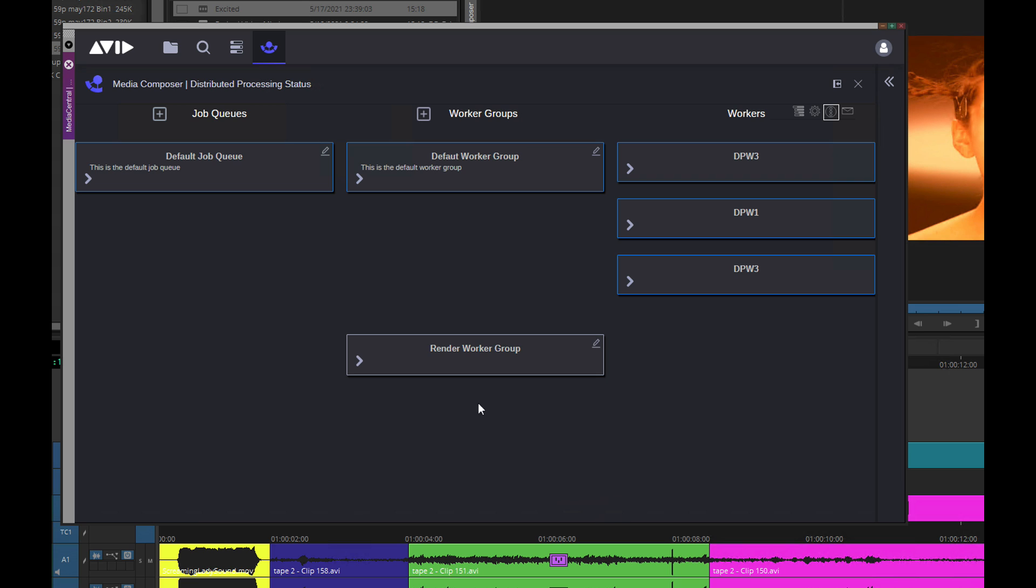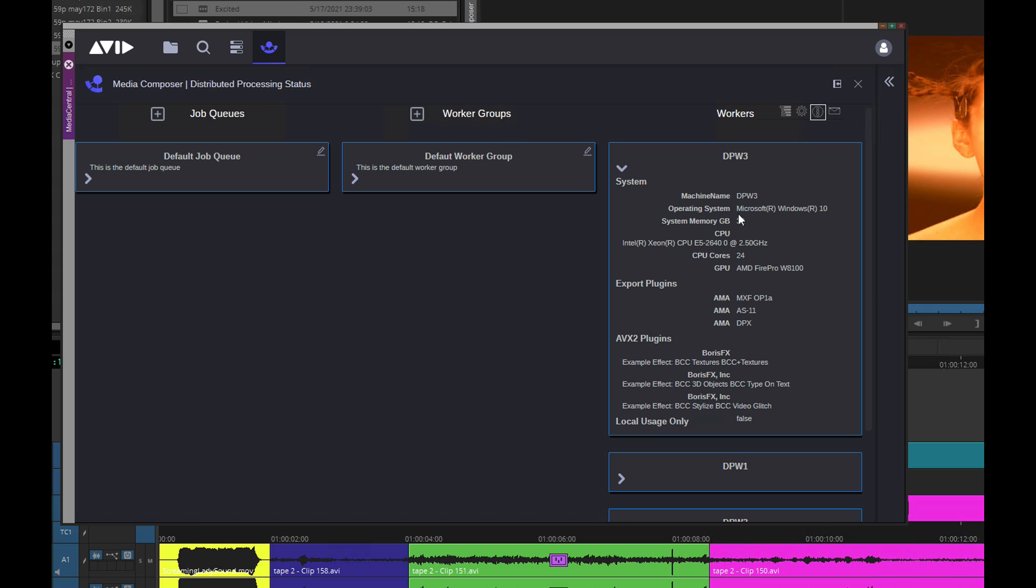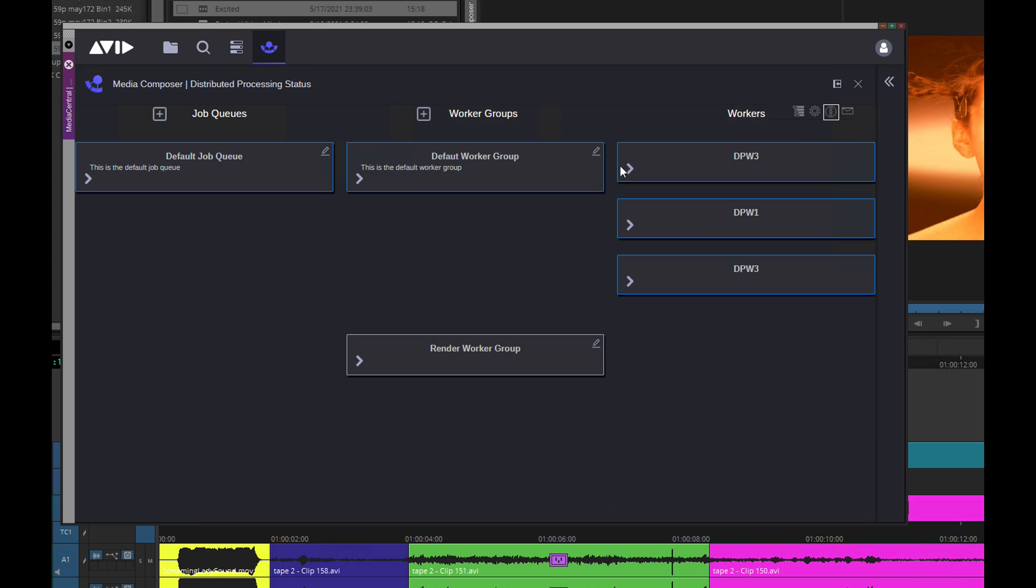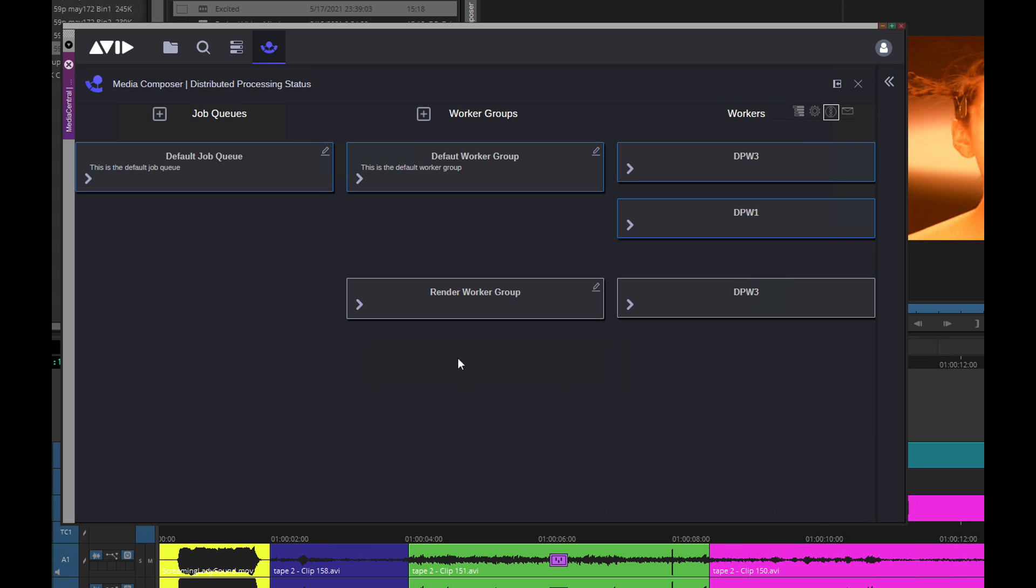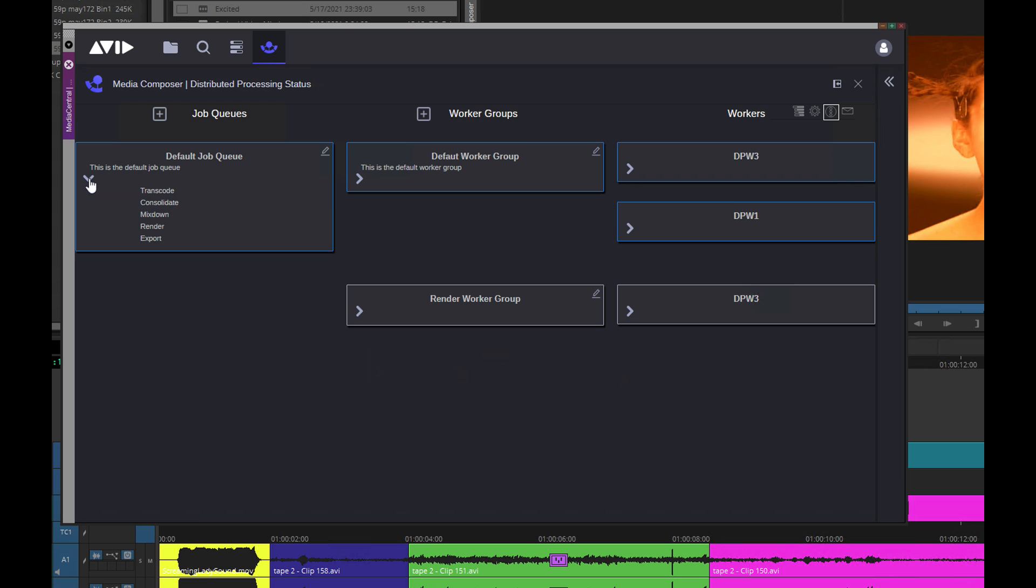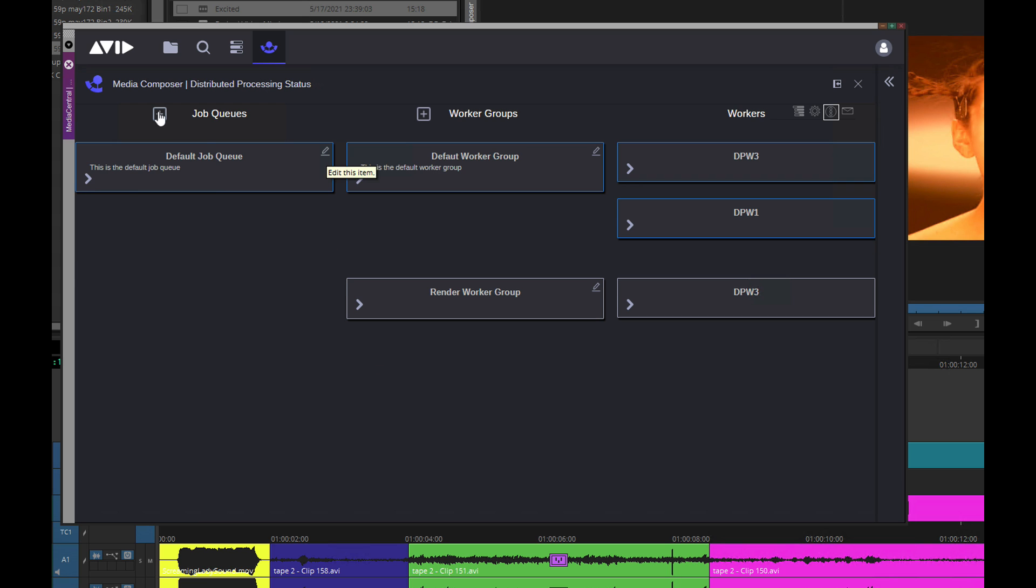Drag and drop worker nodes to configure specific DP functions to a worker group. And be aware that if a DP job is set to a group, it will identify what worker can produce the proper results with the plugins available.